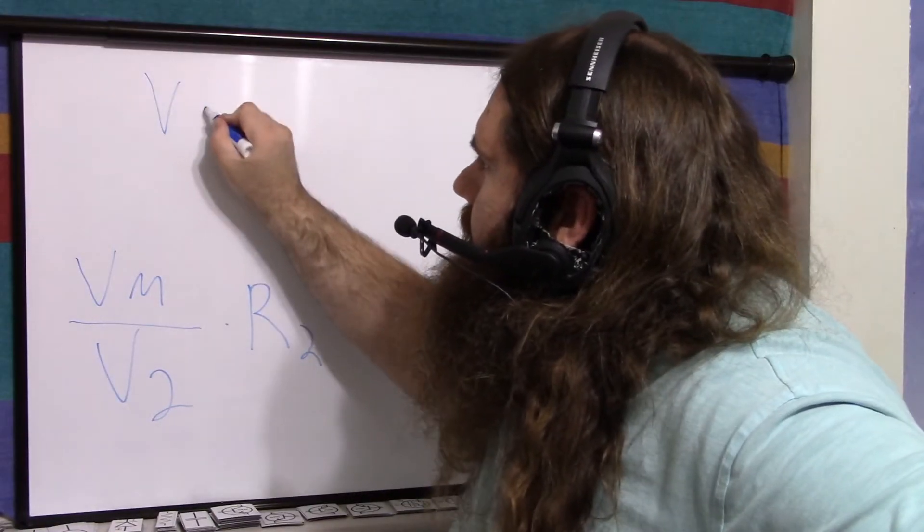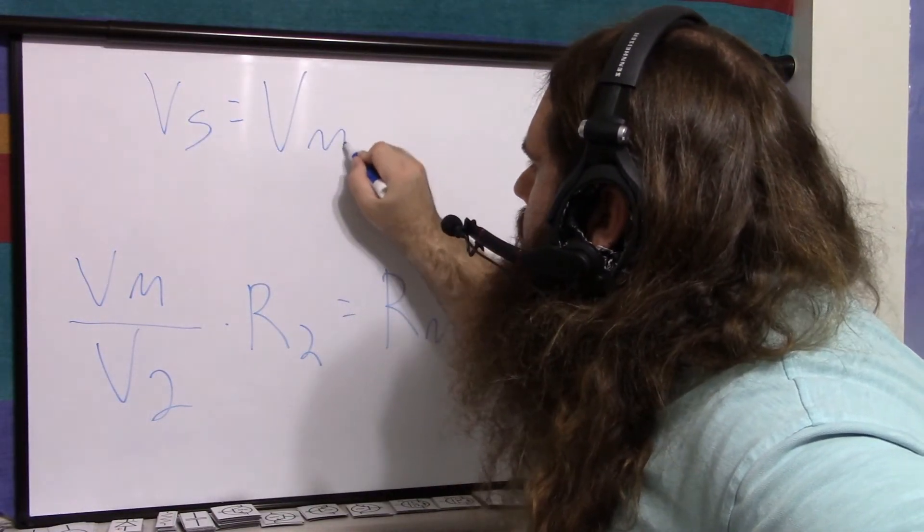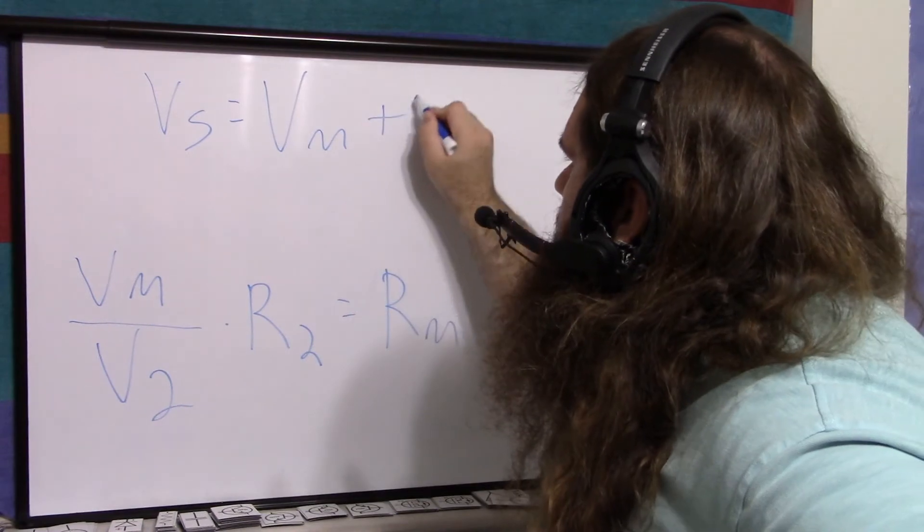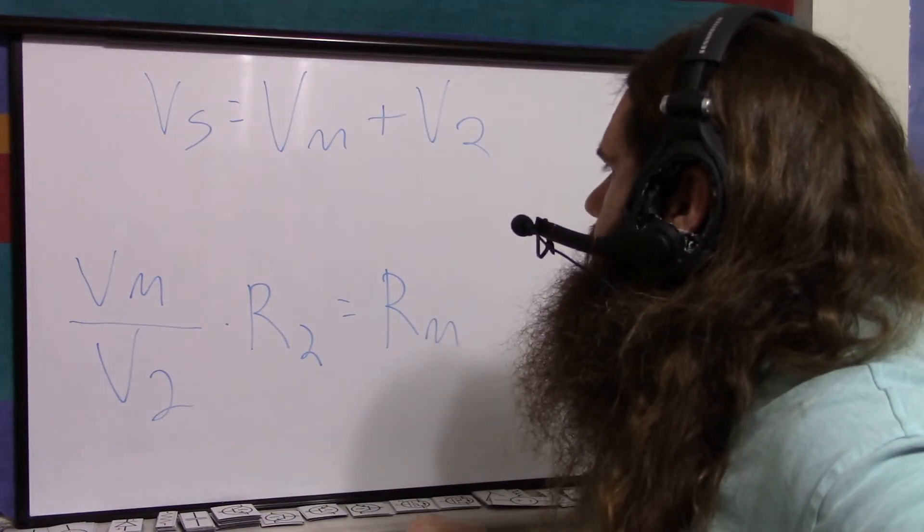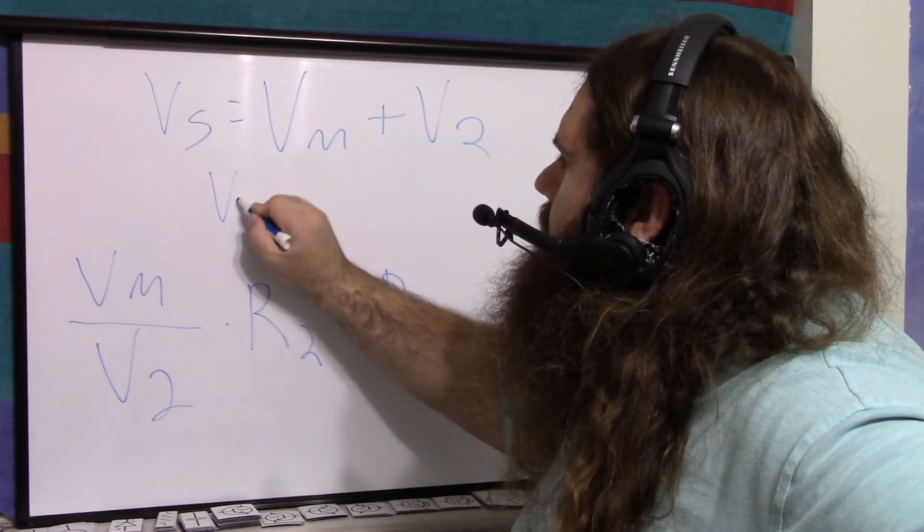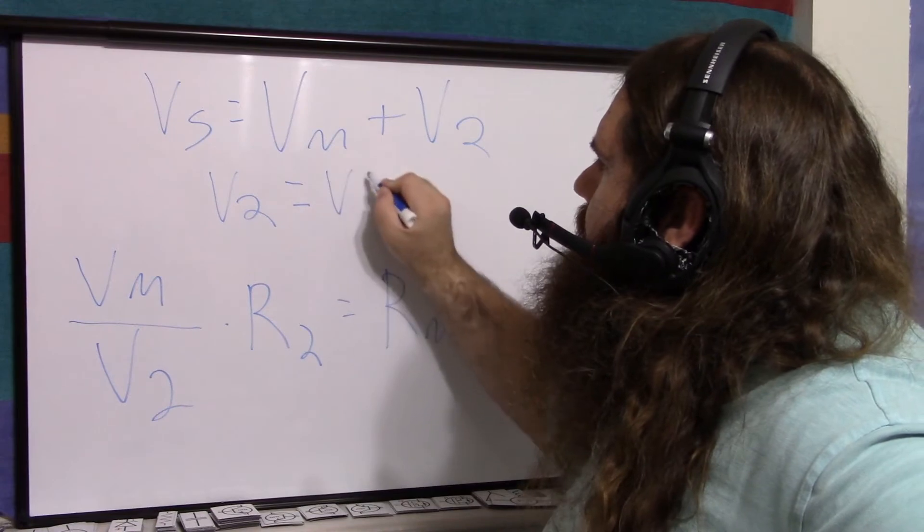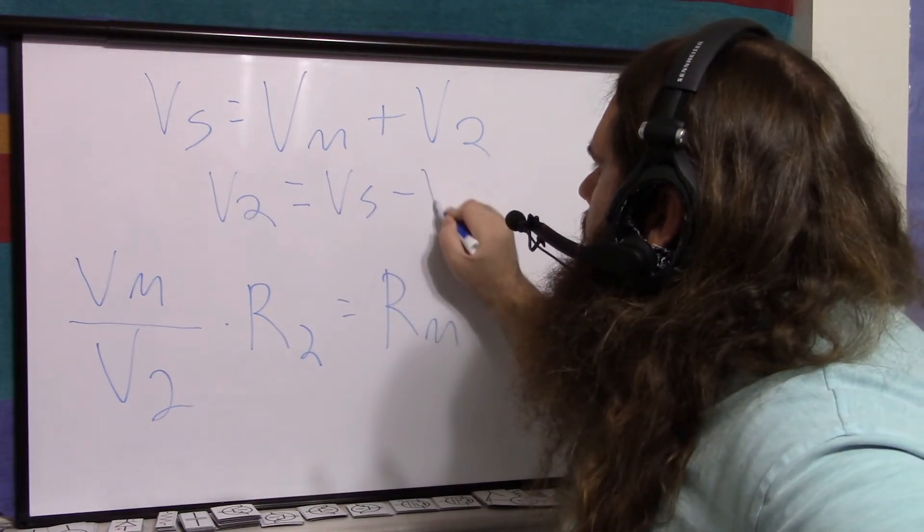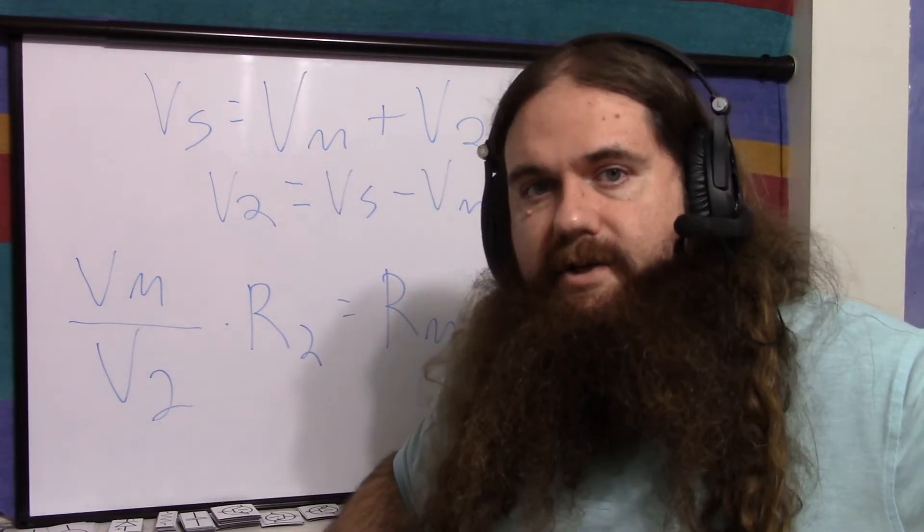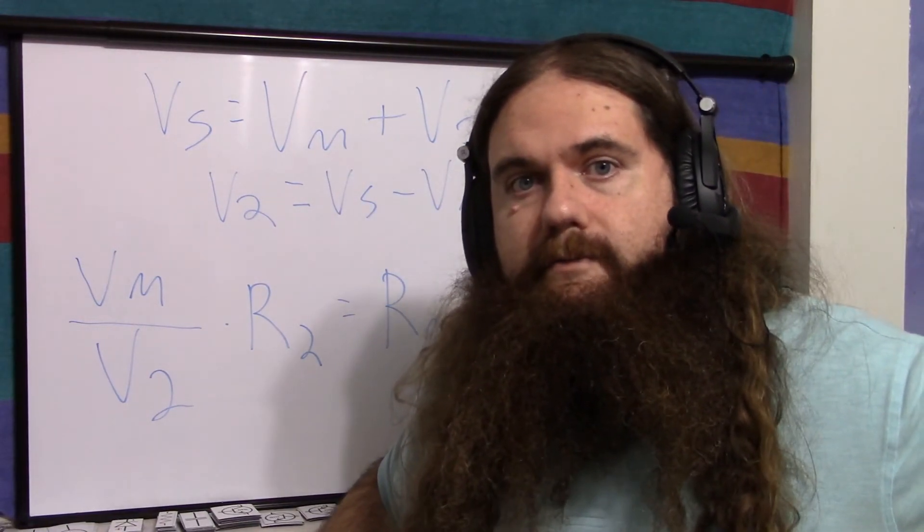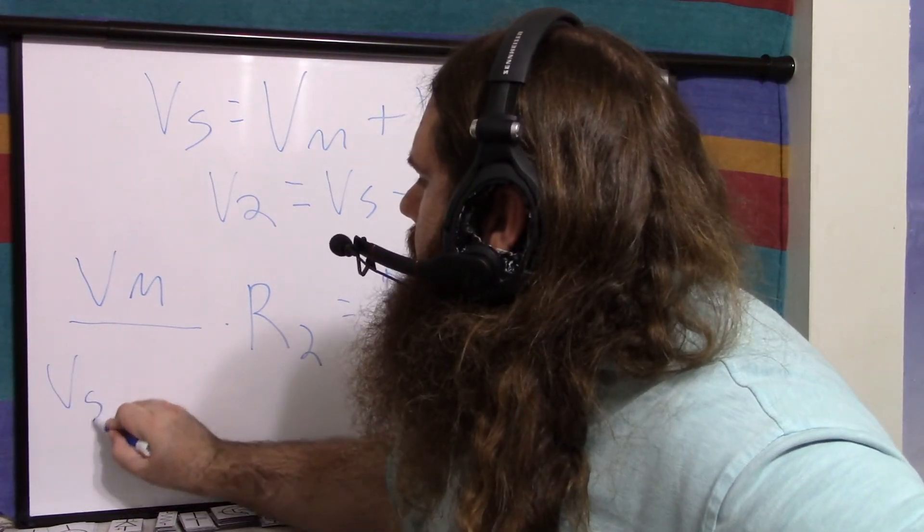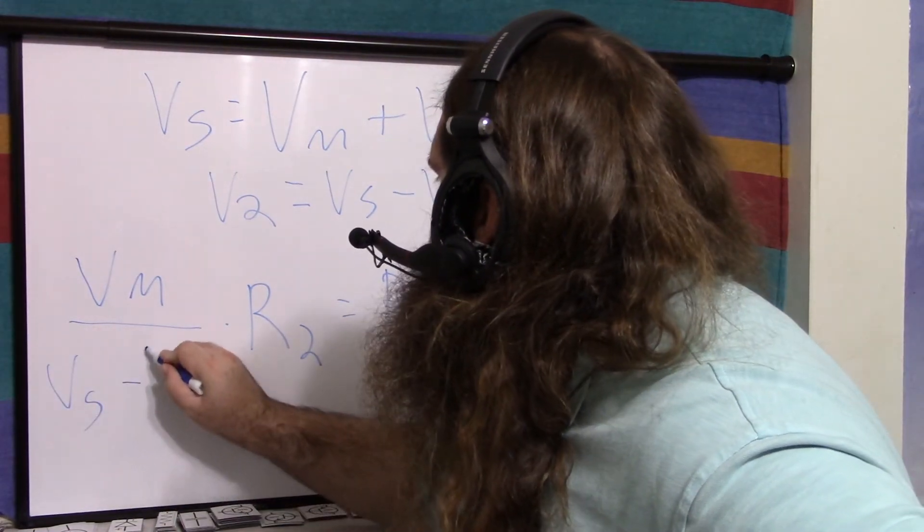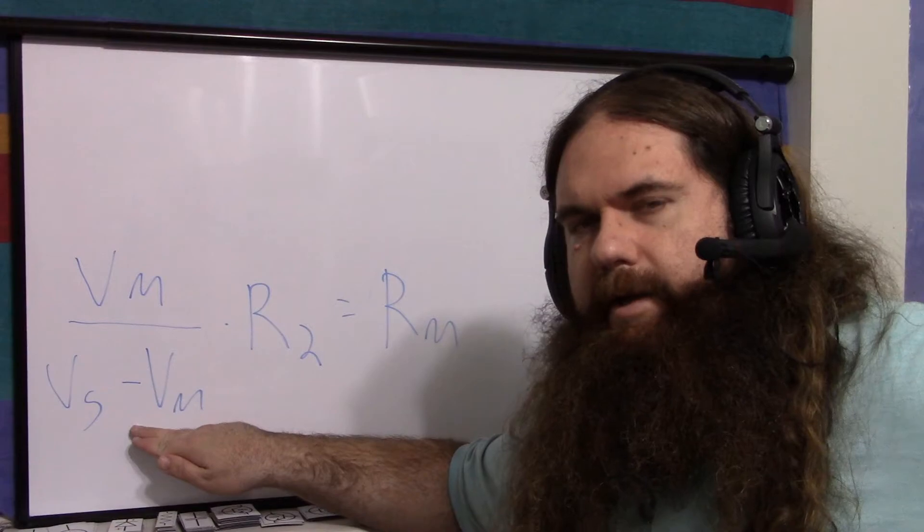Your supply voltage equals the drop over the probe plus the drop over the other resistors. So the drop over the other resistors is the supply voltage minus the probe voltage. It's just the leftover. So this V2 is actually V supply minus V meter or probe.